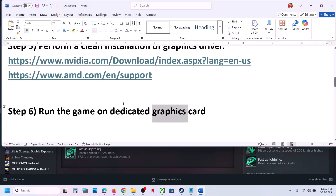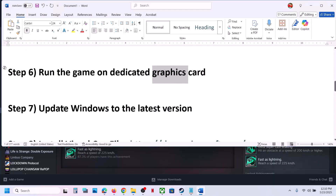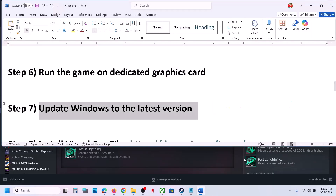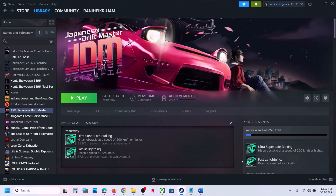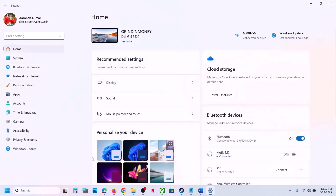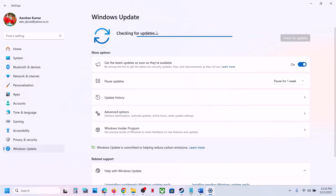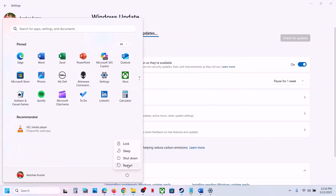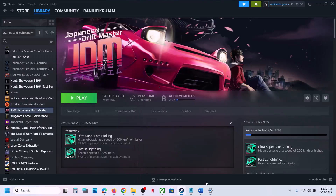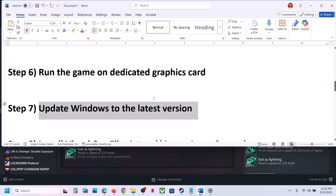Then launch the game. The next step is to update Windows to the latest version — this is important. Open Windows Settings, go to Windows Update, click Check for Updates. Once all updates are installed, restart your computer, then launch the game and check.